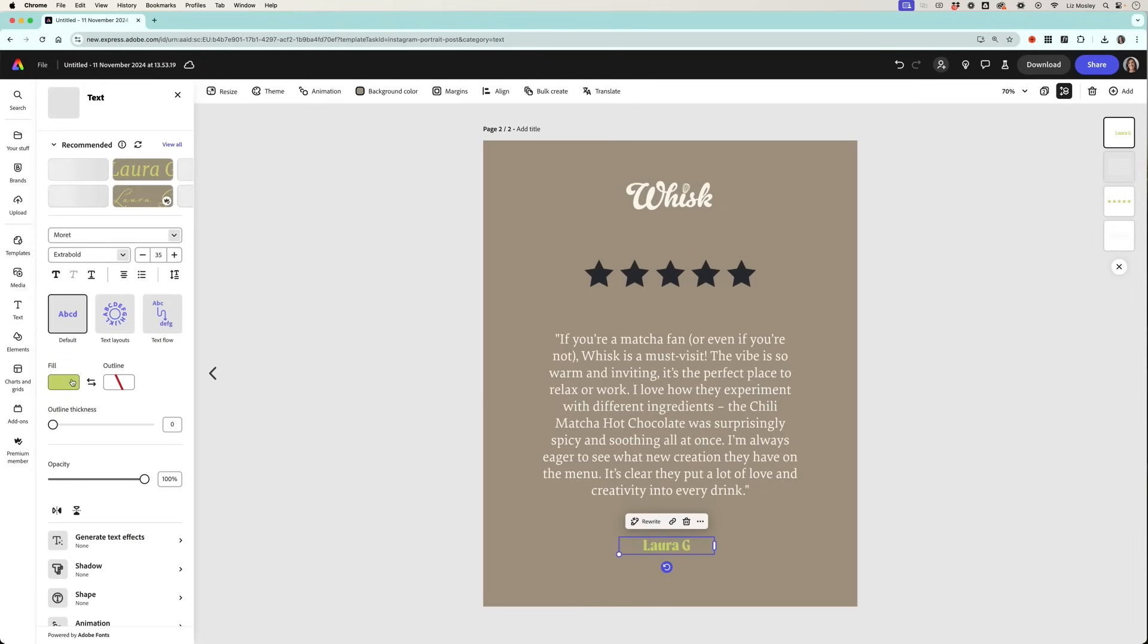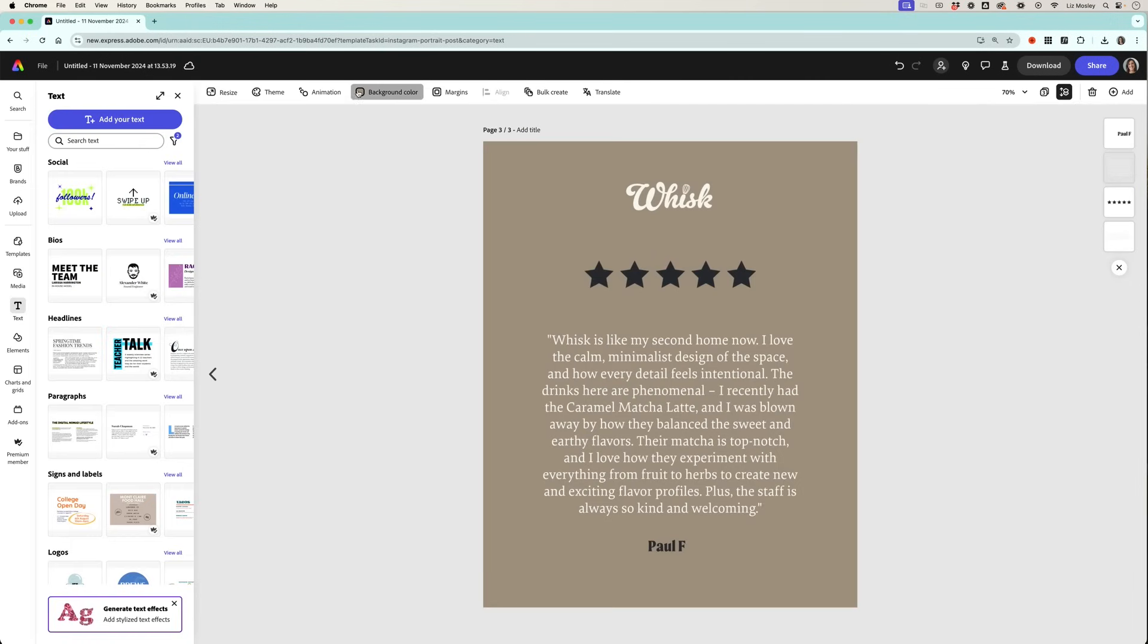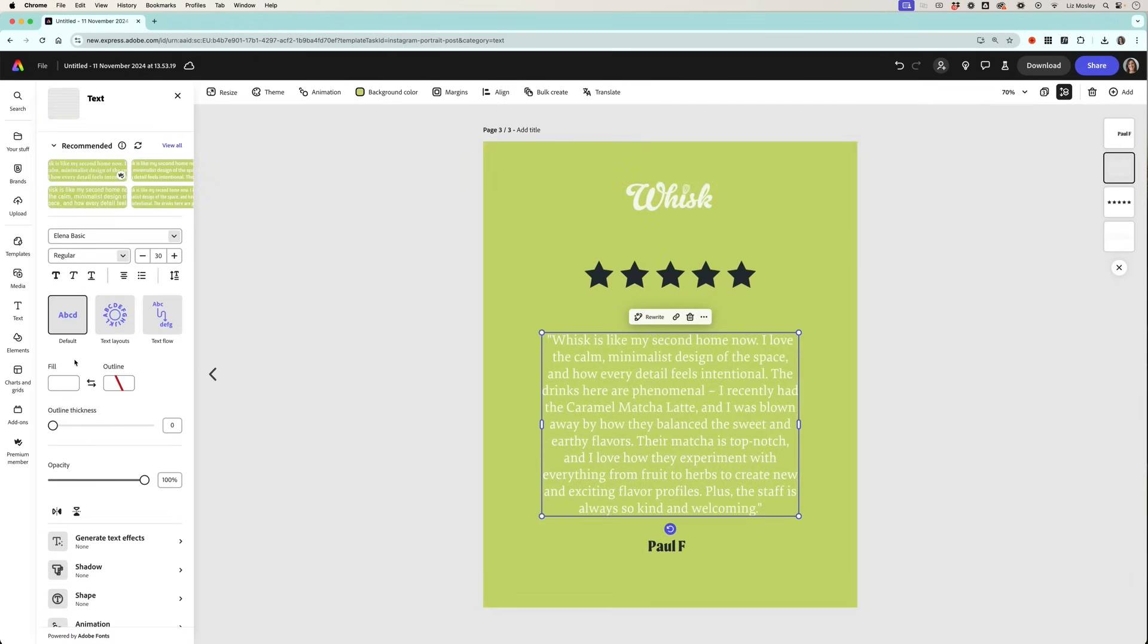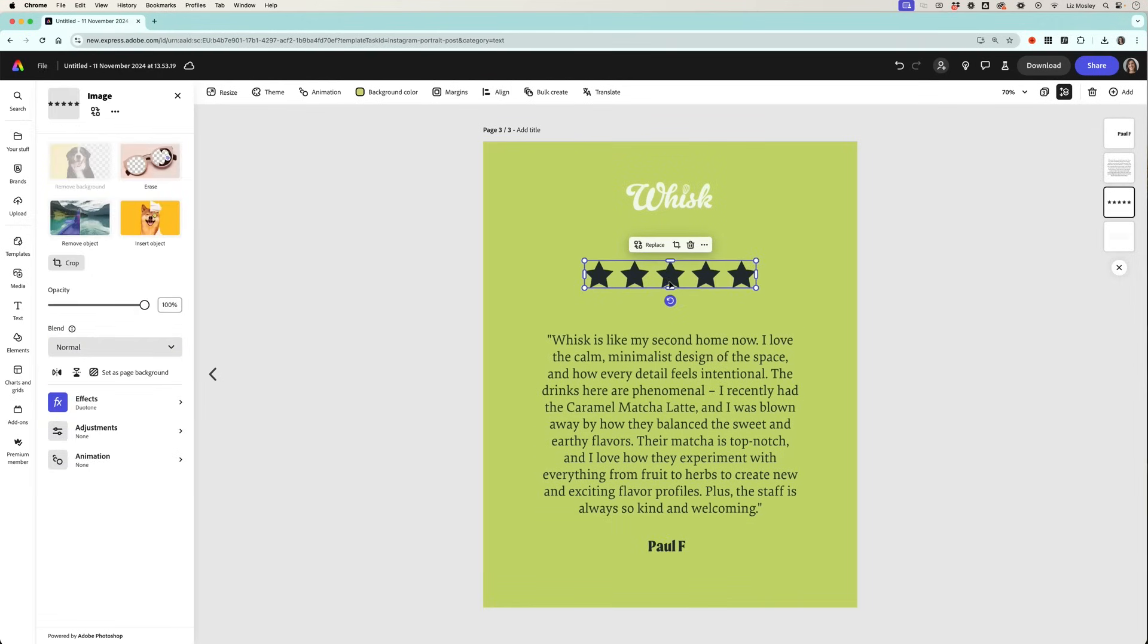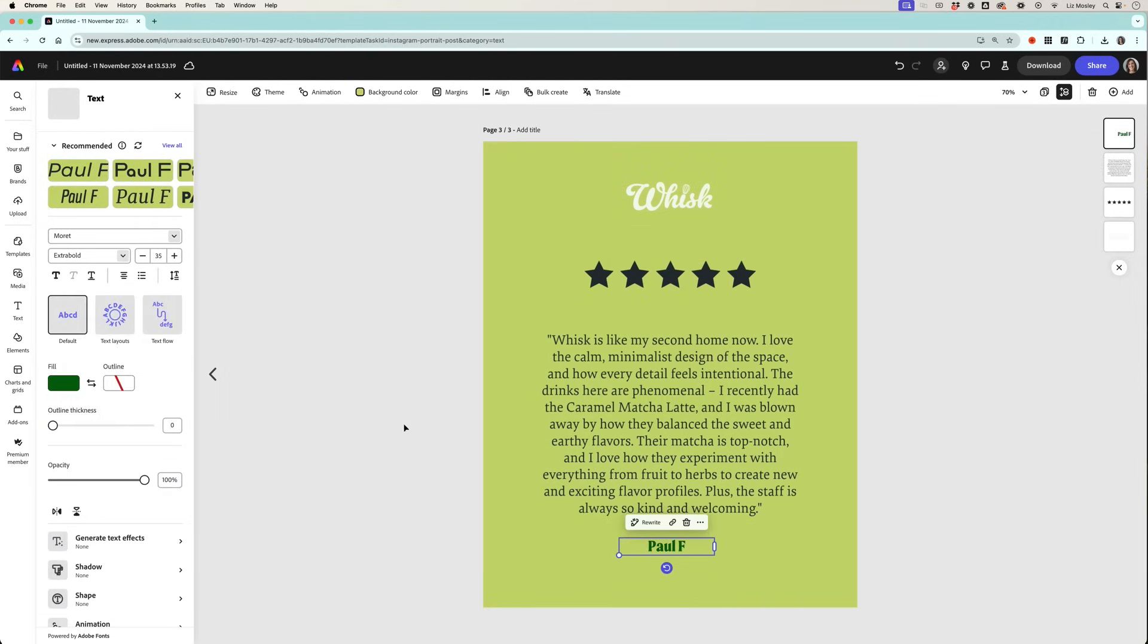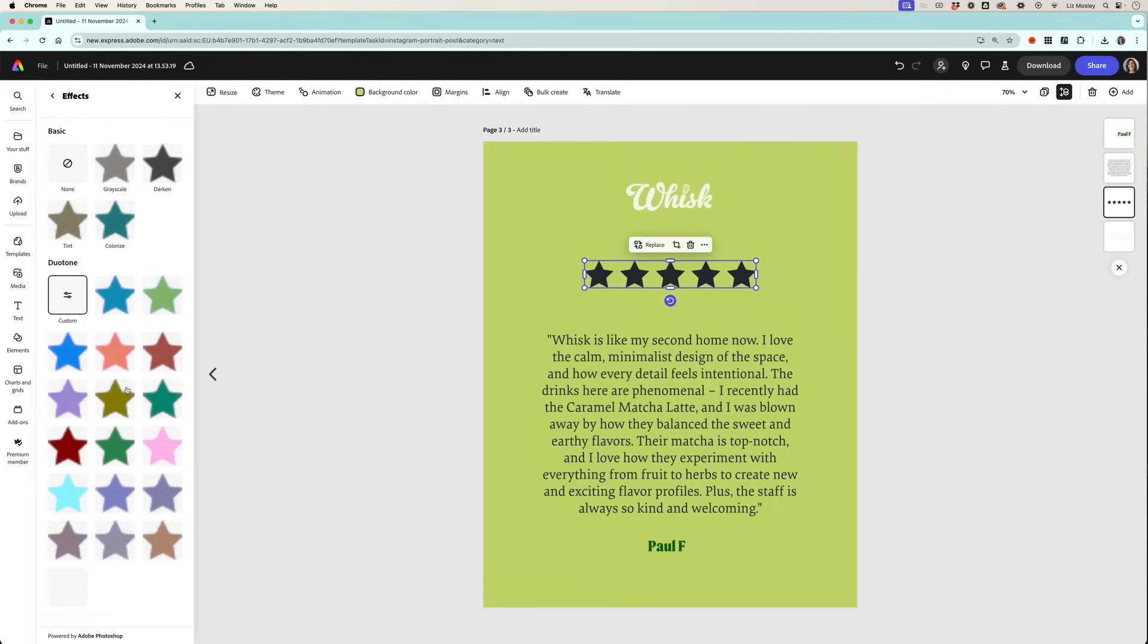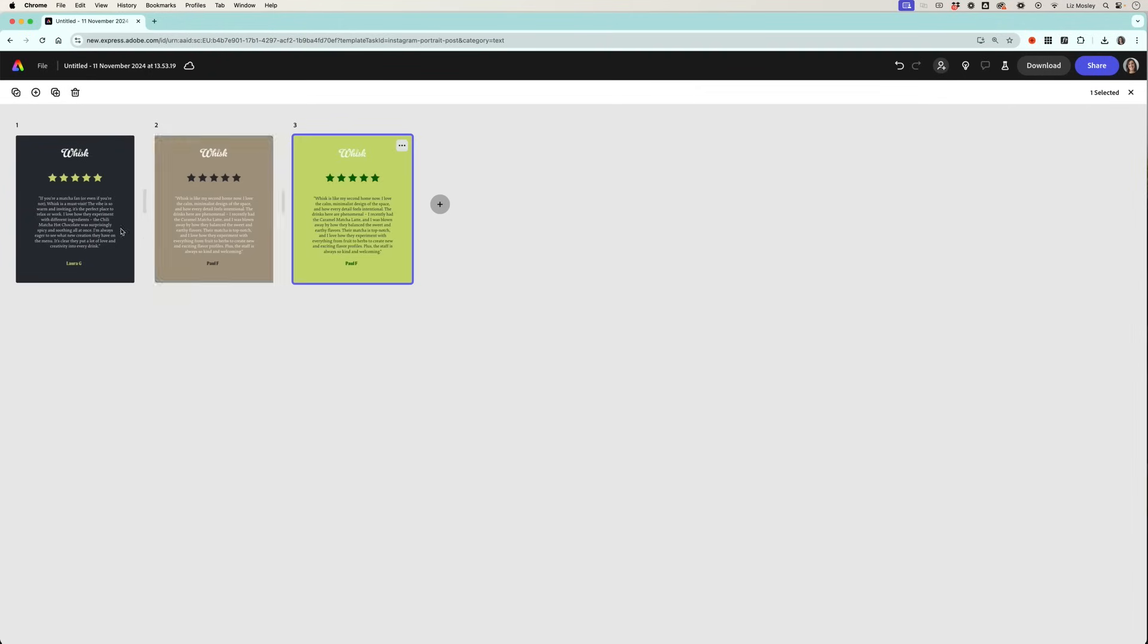Then I'm just going to go in and adjust all the colors and I've got all of my branding available to me really quickly. So within minutes I've got a whole series of different testimonials. I'm going to change the background to the green, change this to the grey, and very quickly we're getting a whole series of testimonials that we could use as a carousel post and I think would really stand out on Instagram.